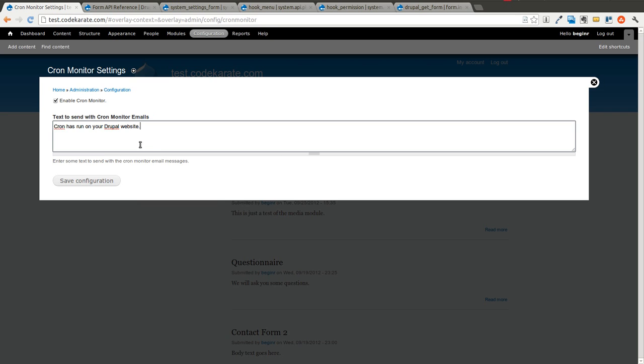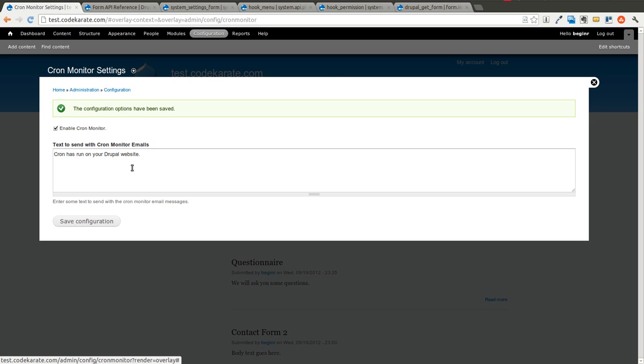We enter some text here. Hit save. And you'll notice that the text is still there.